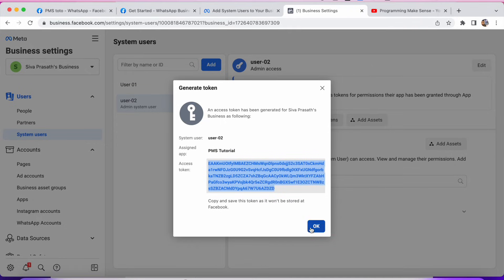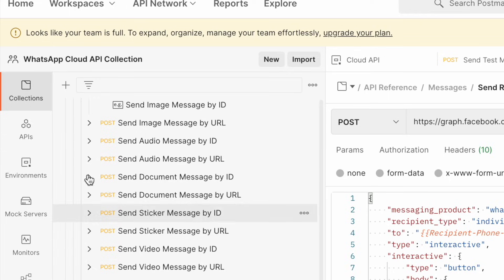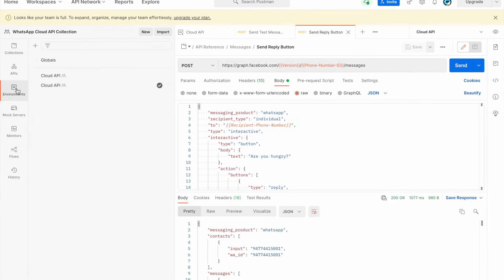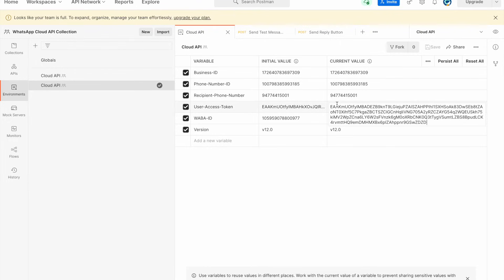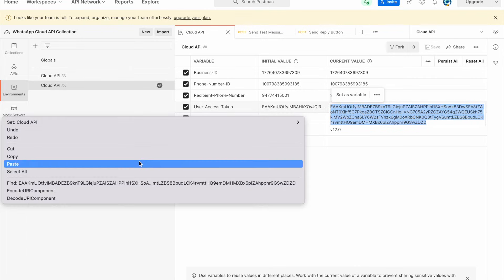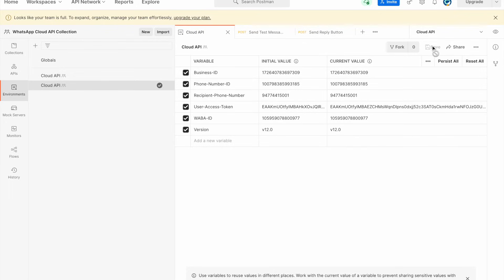After copying the token, I go to Postman. In Postman I go to Environments. You can see the User Access Token field. I select the entire existing value and paste the new token. After pasting, remember: if you make any changes in Environments you have to click the Save button.